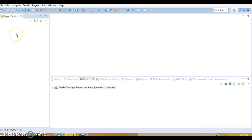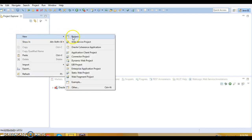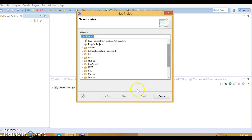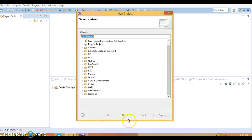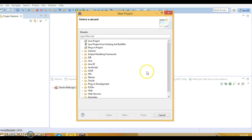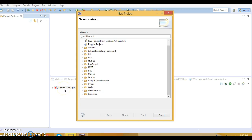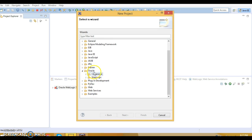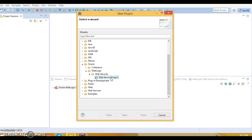Right-click in the left panel and go to New Project. Scroll down and you'll get the option 'Oracle'. If you have installed the Oracle plugin to configure Oracle WebLogic Server, you need to install some adapter. Under Oracle, you'll find WebLogic, then Web Services, and at the bottom you'll see 'Web Service Project'. Select that and click Next.